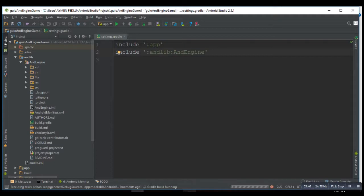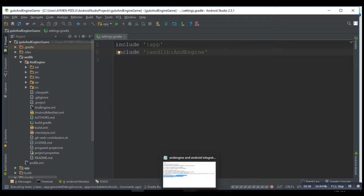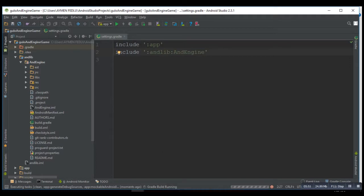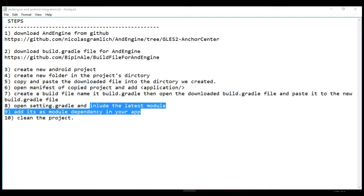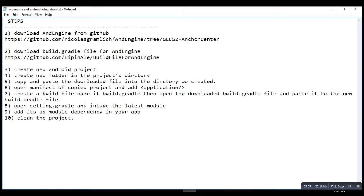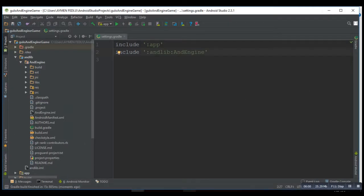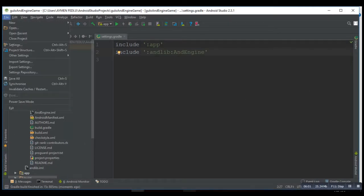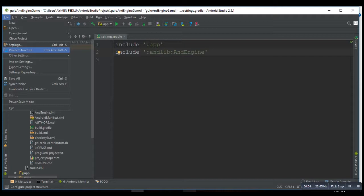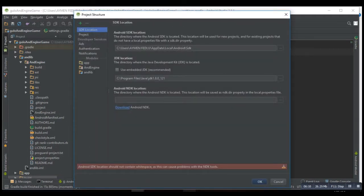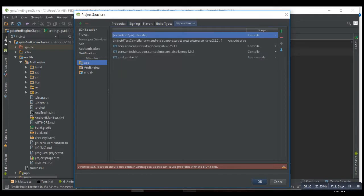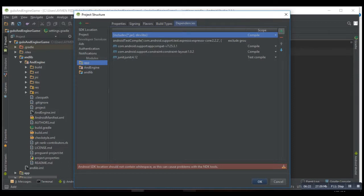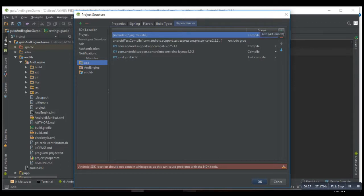Then the next step would be add your dependency. So go to project structure in menu, and your tool button, go to dependencies, and you see this green add button. Then module dependency, then OK, we have added.